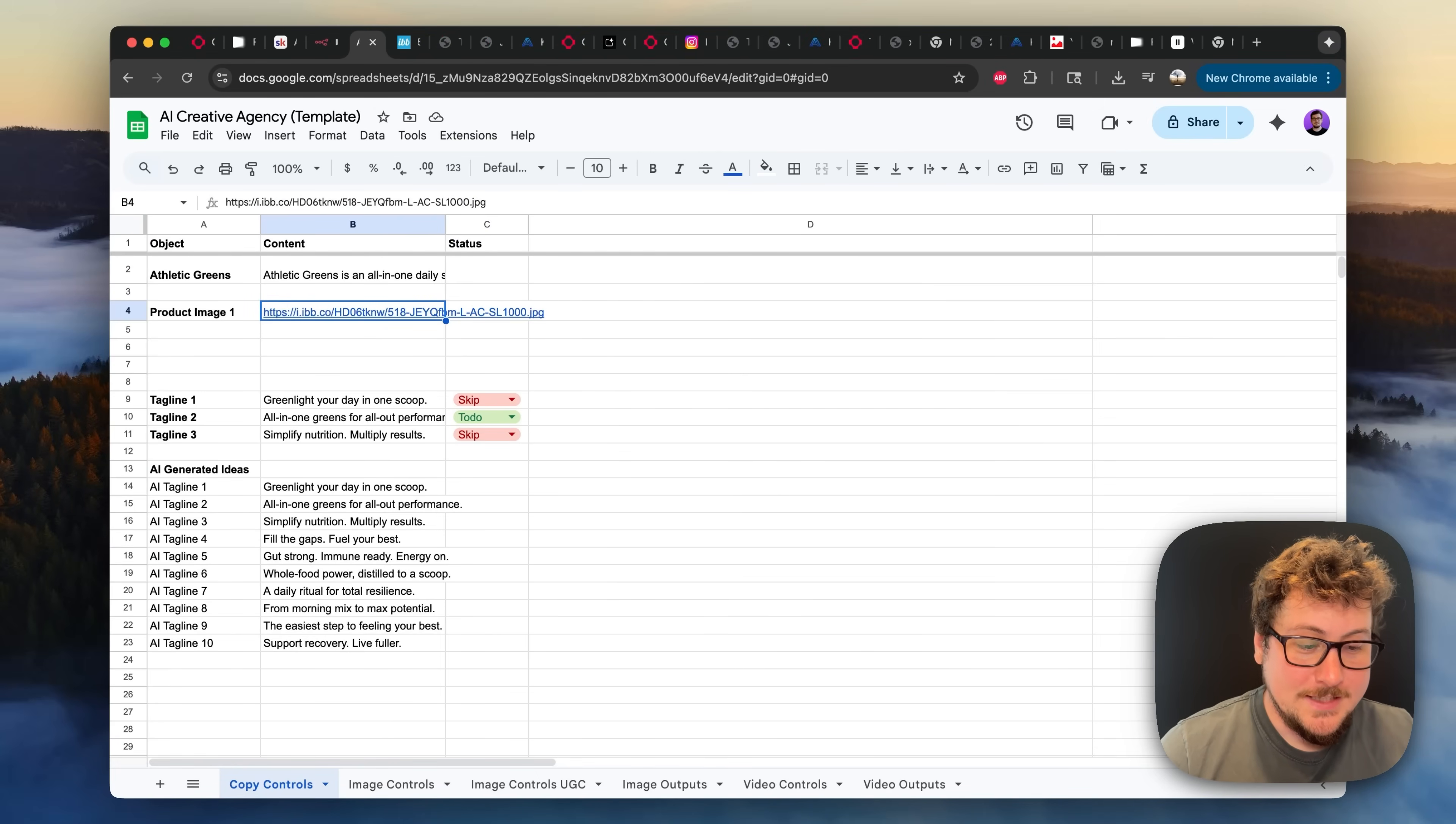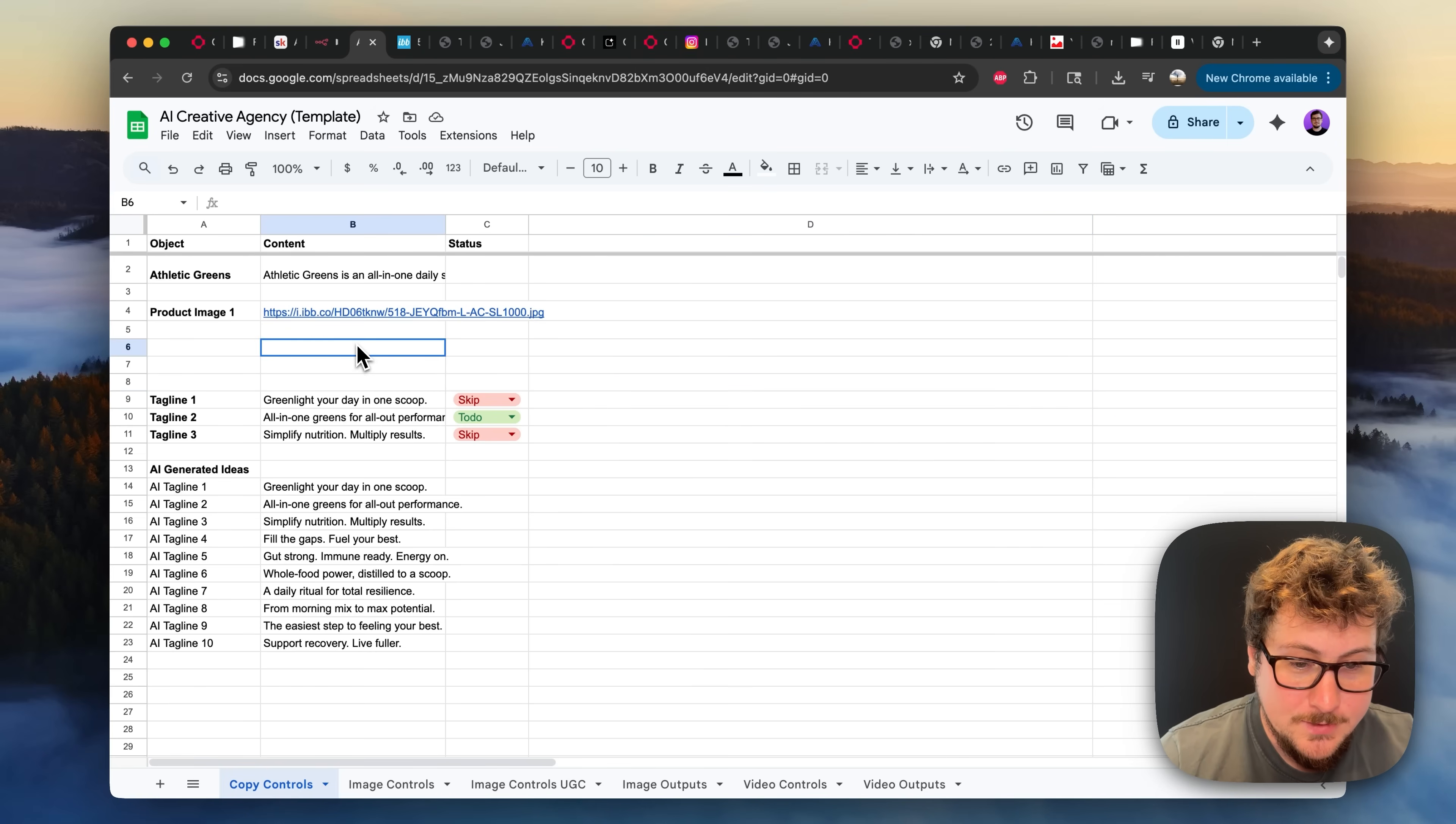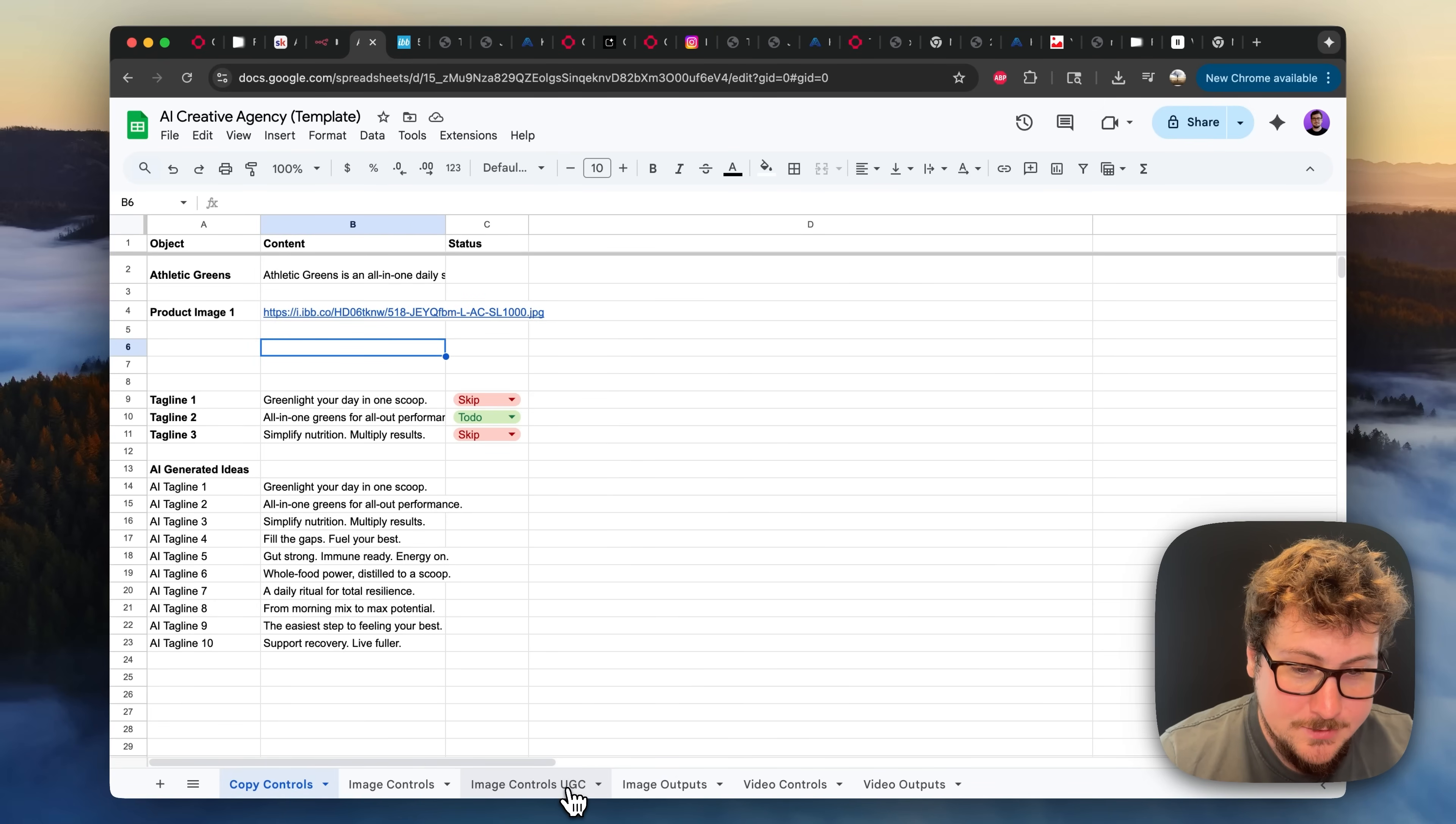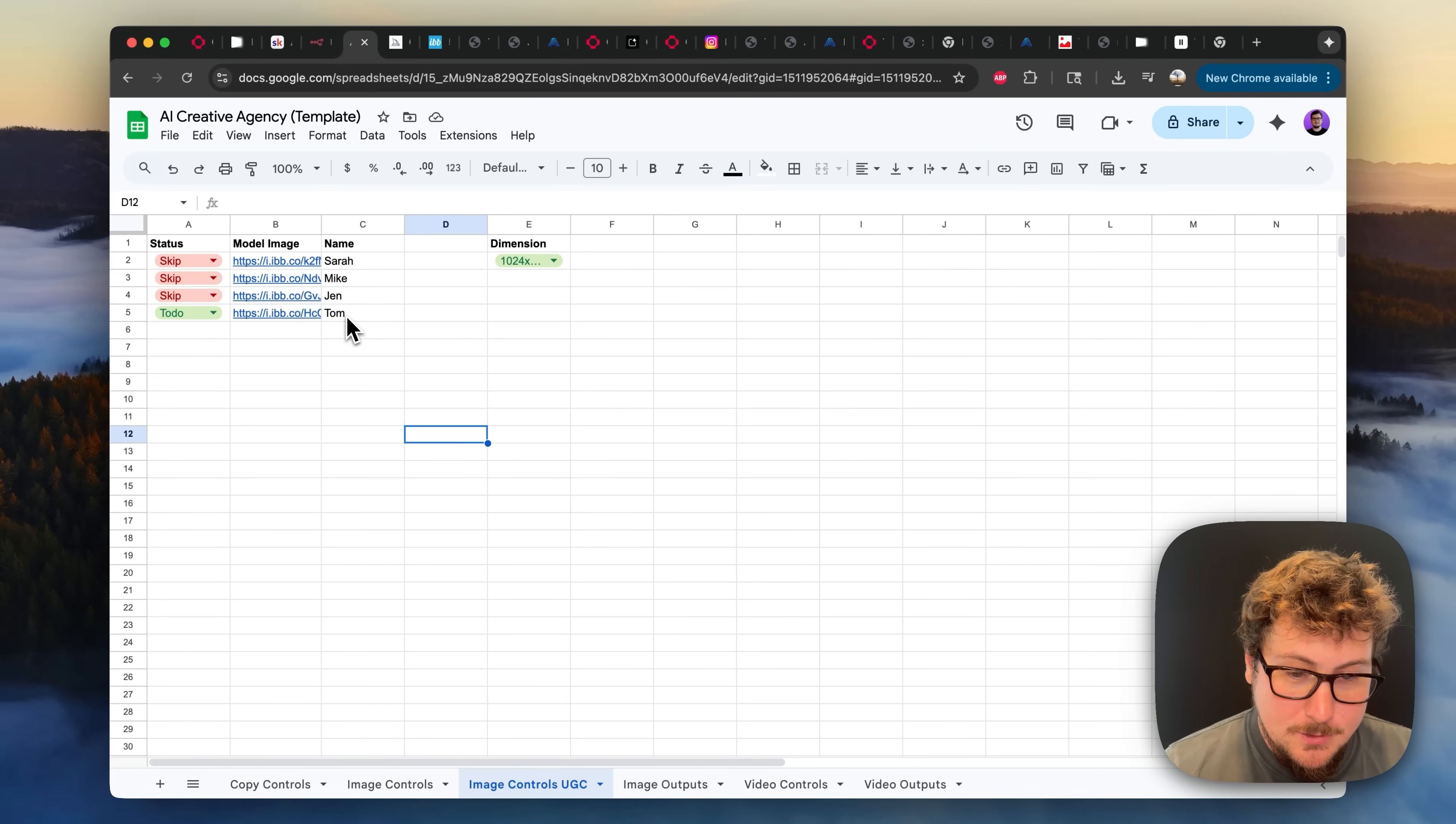So if you didn't watch the last video, I'll catch you up to speed. Essentially, we have this Google Sheets, which is the entire database for everything you're doing. We have the product image here linked. So it knows to use the AG1 product. And then over in the image controls UGC, here you can put images of models that you want to be carrying your product. So we have these, for example,